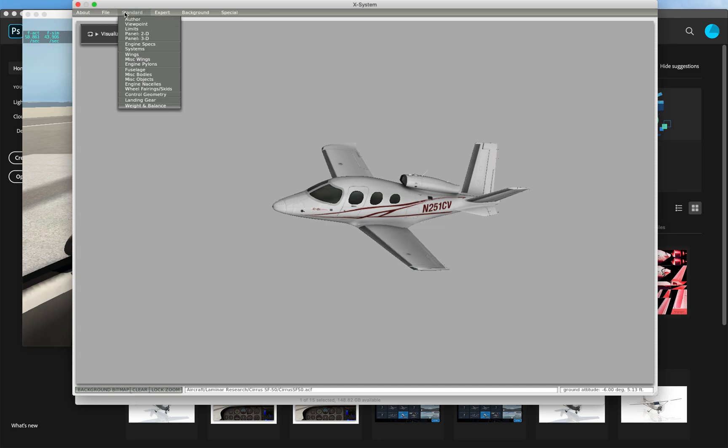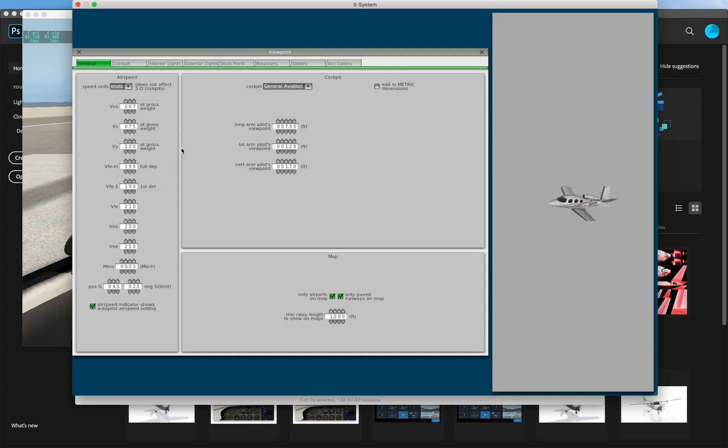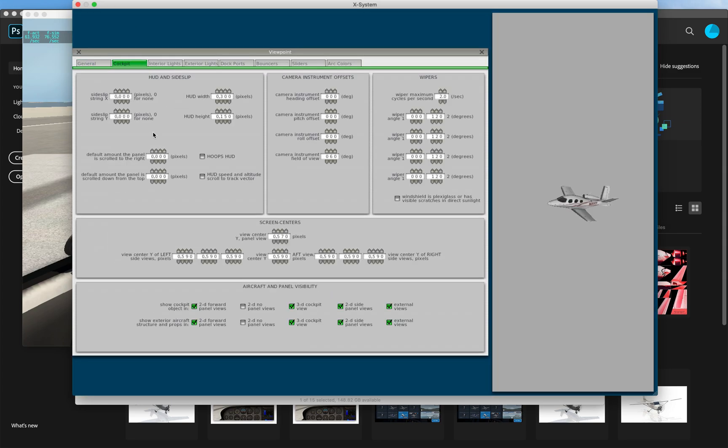We will be modifying the default Cirrus Jet for this demo. First we have to turn off showing the 3D panel in the 2D view so that we can actually see our new 2D panel.